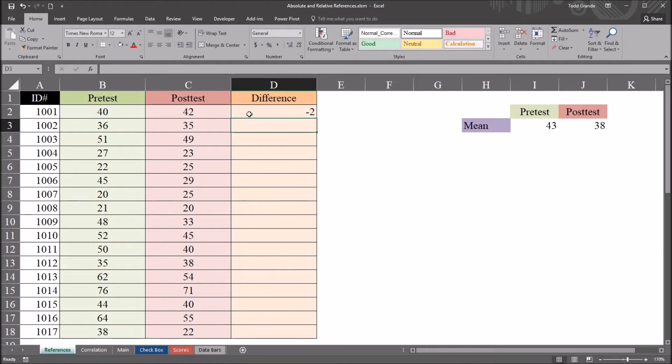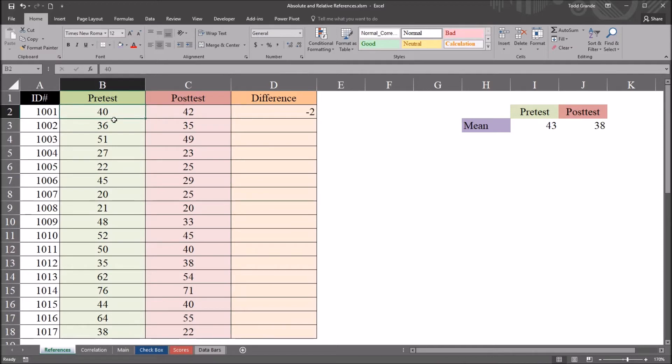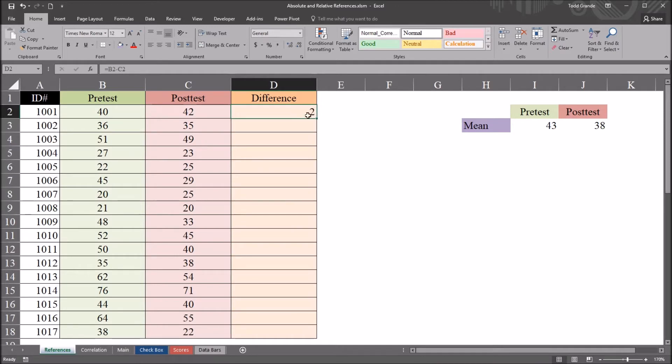And I hit enter, and I get the difference, negative 2. So I'm referring to the value here in pre-test, referring to the value here, and that allows me to build this formula.